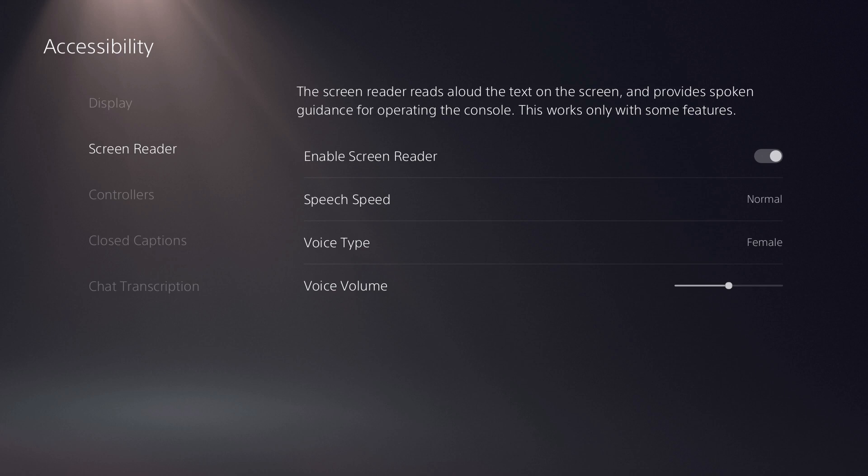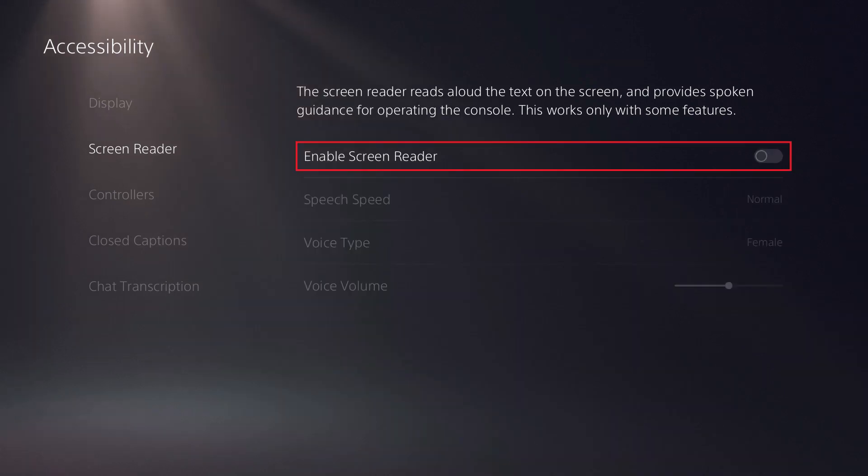Step 4. Highlight Screen Reader, and then click X to toggle the screen reader off.